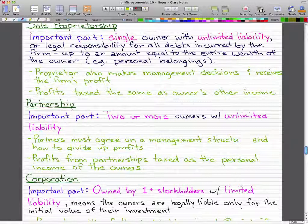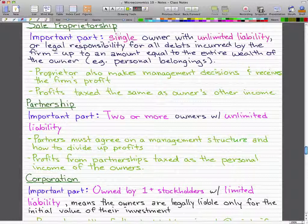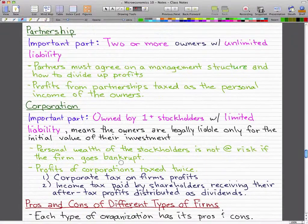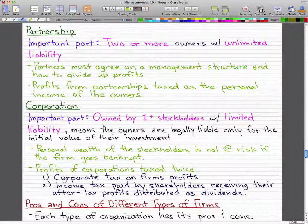Partners must agree on the management structure and how to divide up profits. Profits from partnerships are taxed as the personal income of the owners — pretty much the same as a sole proprietorship, except there is more than one person involved.